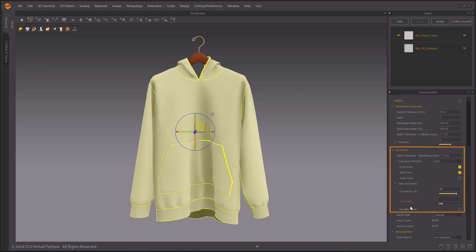Adding an Extrusion option to set the extrusion direction of your pattern's thickness and Visibility option allows you to turn on and off the visibility of certain faces of your pattern.